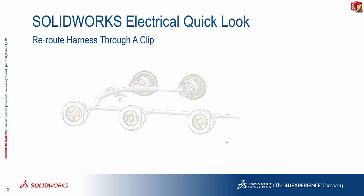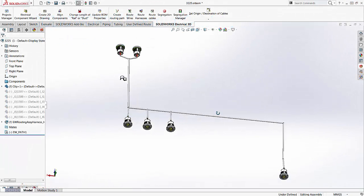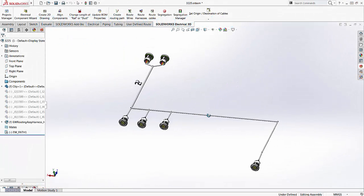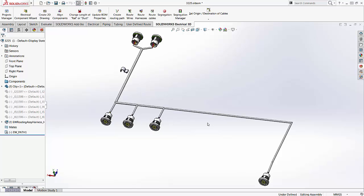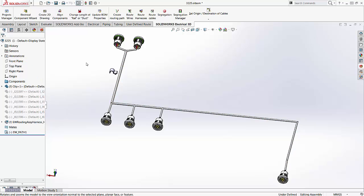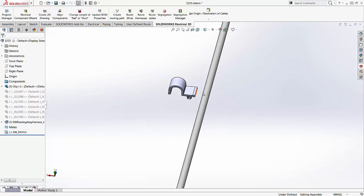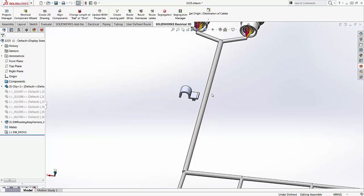In order to do that, let's flip over to the SOLIDWORKS 3D environment. Here we have on screen a completed harness that's been created in 3D. The current layout of the harness has been defined by the EW path 1 on screen here. Now what we notice here on the upper left corner of the screen is that we have a clip that's slightly offset from the default path.